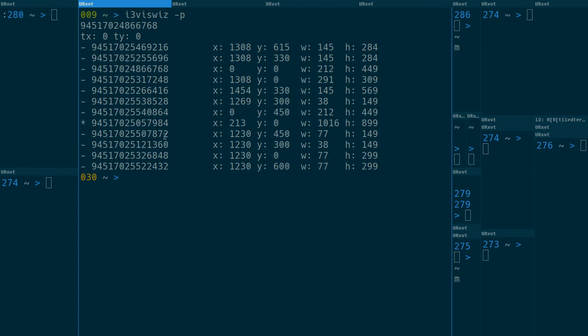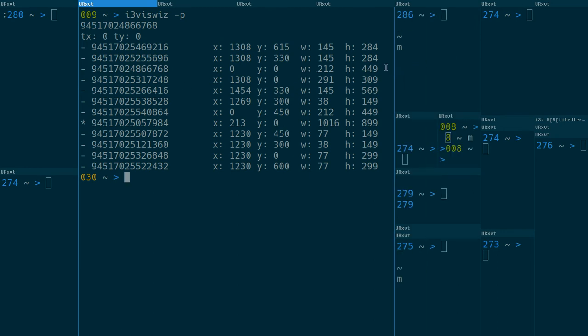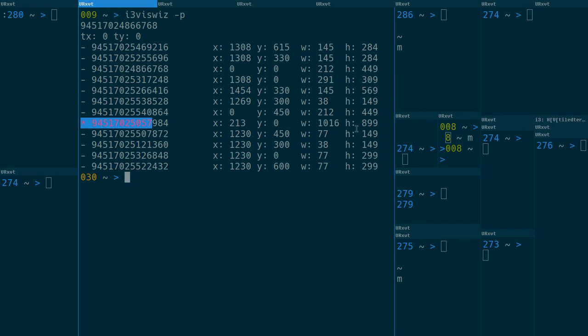It lists all visible windows and finds their position and dimension, and then it uses the geometry instead of layout positioning order or anything. It doesn't care at all about what kind of layout or the order of the containers. So now this is the active container at x: 213, y: 0, with 1016 width and 899 height.